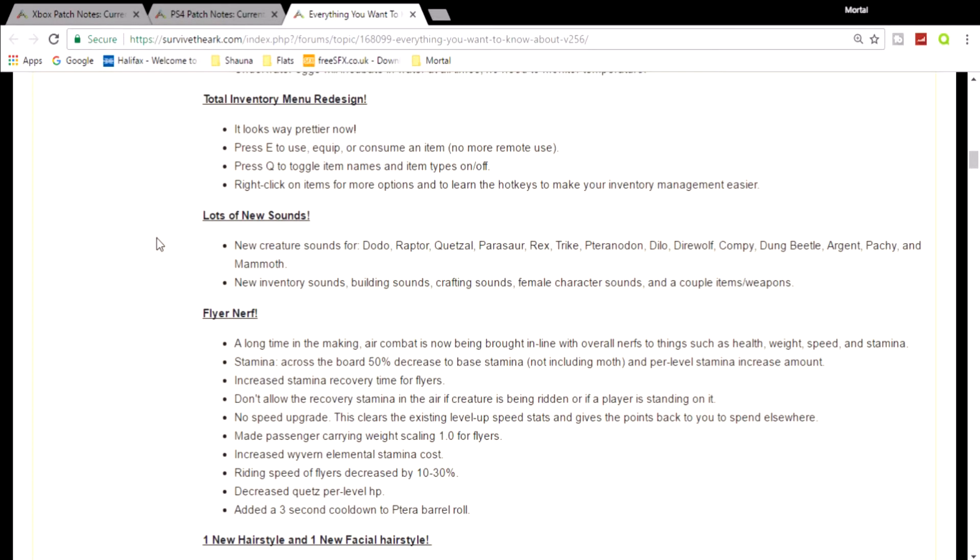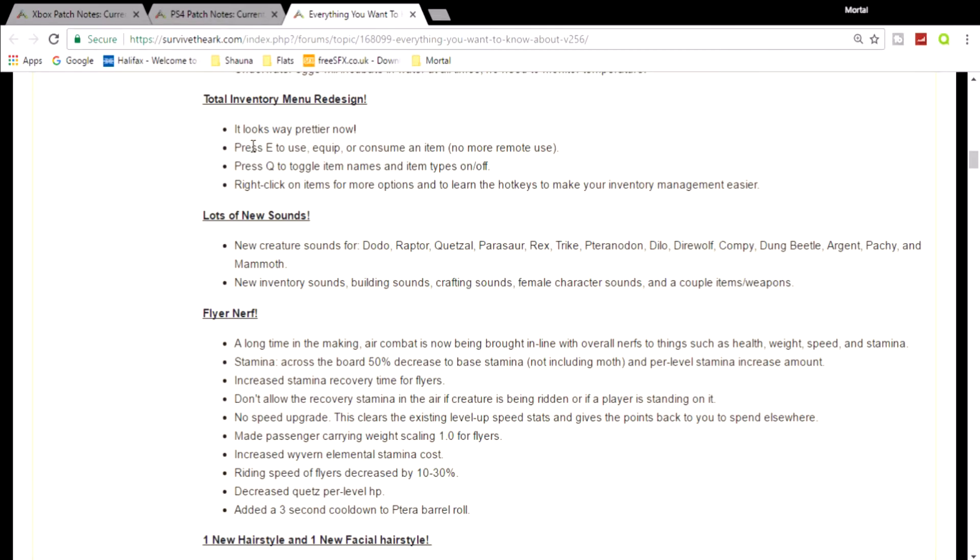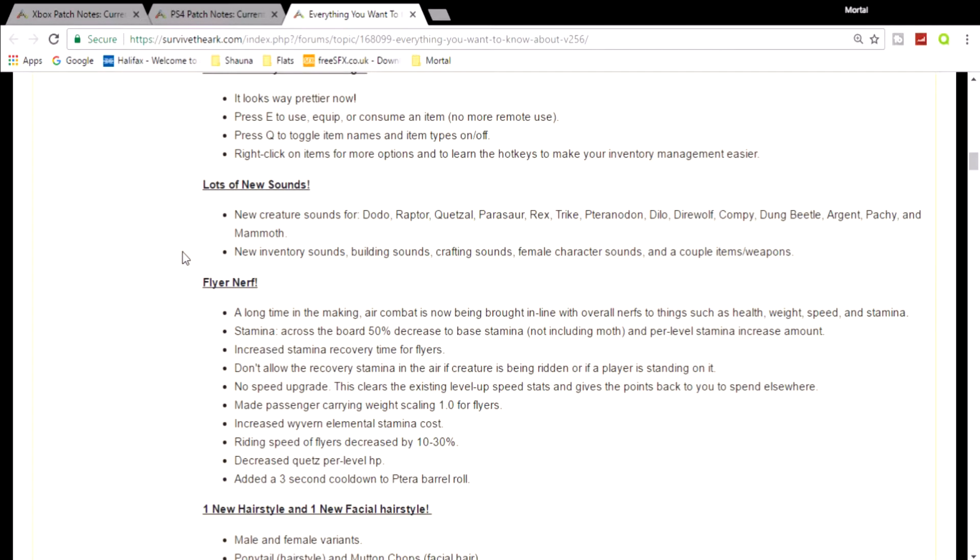Now I just want to go over a couple of other things as well. So the menu redesign - it basically just looks prettier. You can press E to use equipment and consume an item, no more remote use. Press Q to toggle item names and items on and off. This is basically just for the PC because we don't have Q and E on Xbox or PS4, so I'm guessing it's like A or X or something.